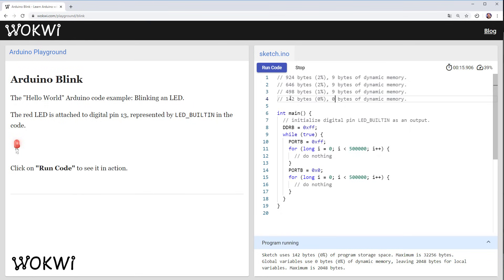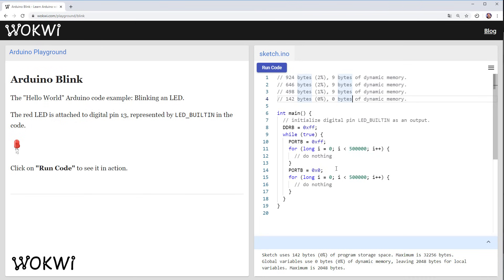And the reason we managed to reduce our program size so much is because we no longer use the delay function so the Arduino standard library is no longer compiled in. Whenever you use the delay function it also uses the millis functions and the other functions internally and now that we are no longer using it all this code is gone it's no longer inside our program.